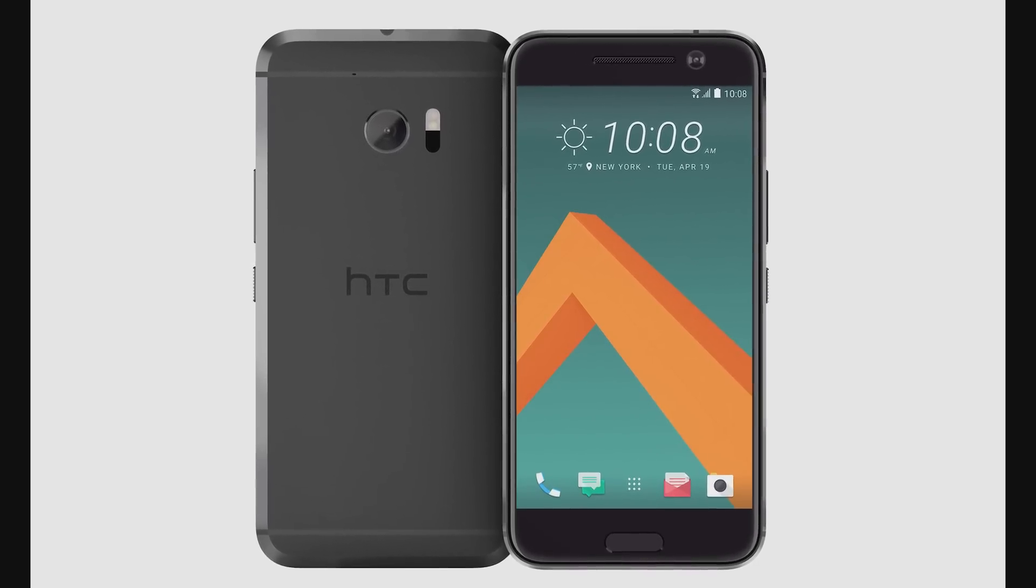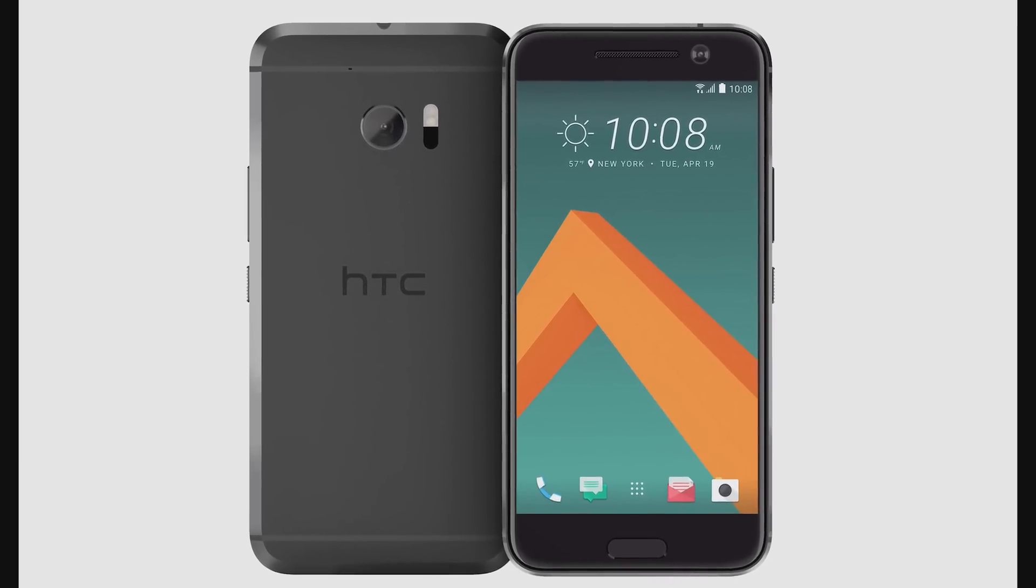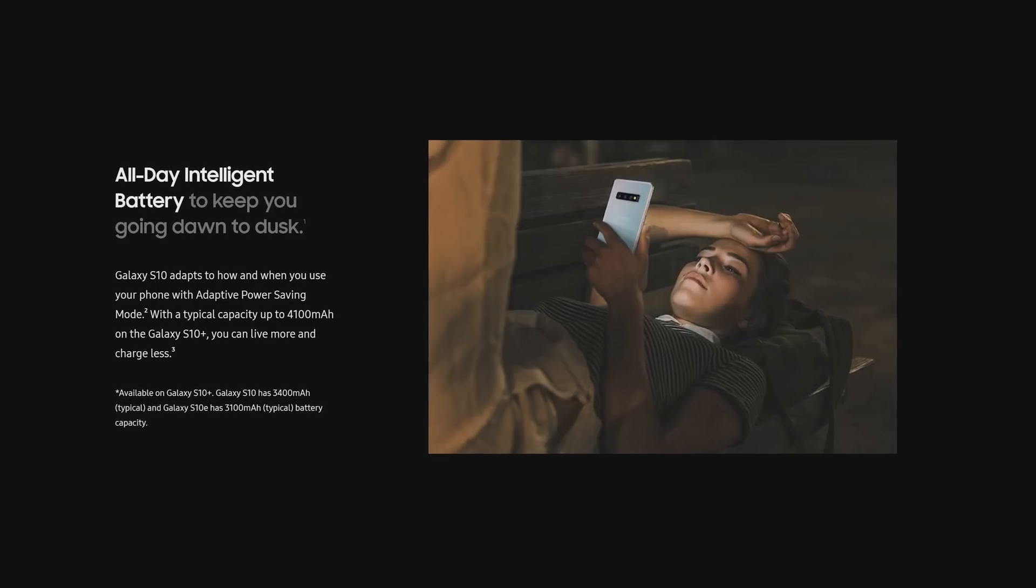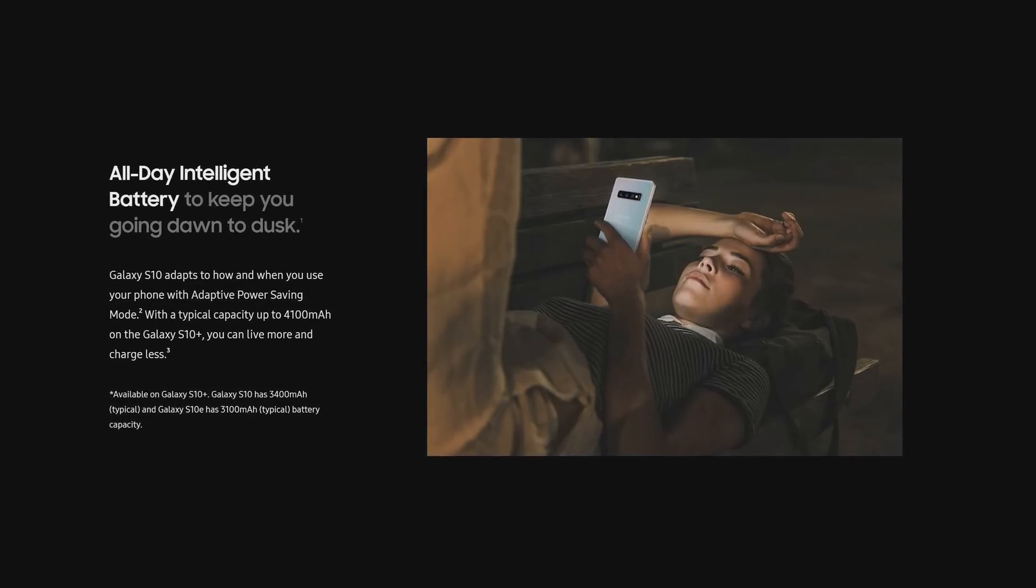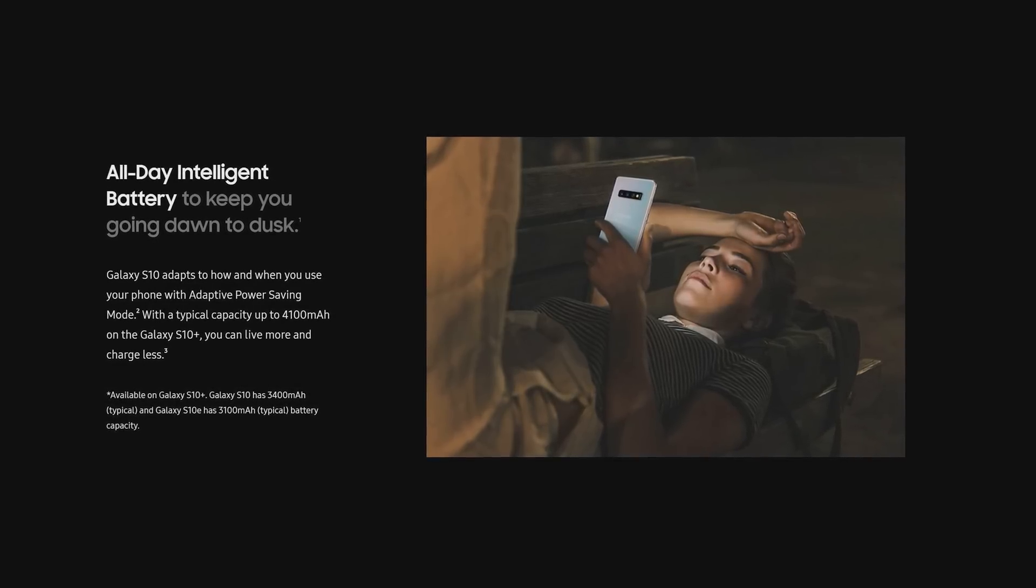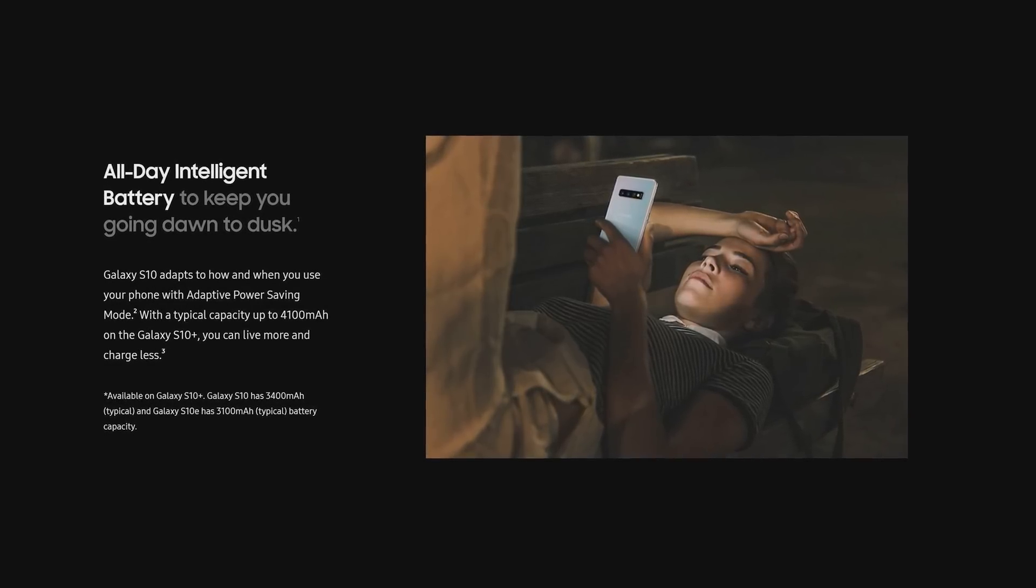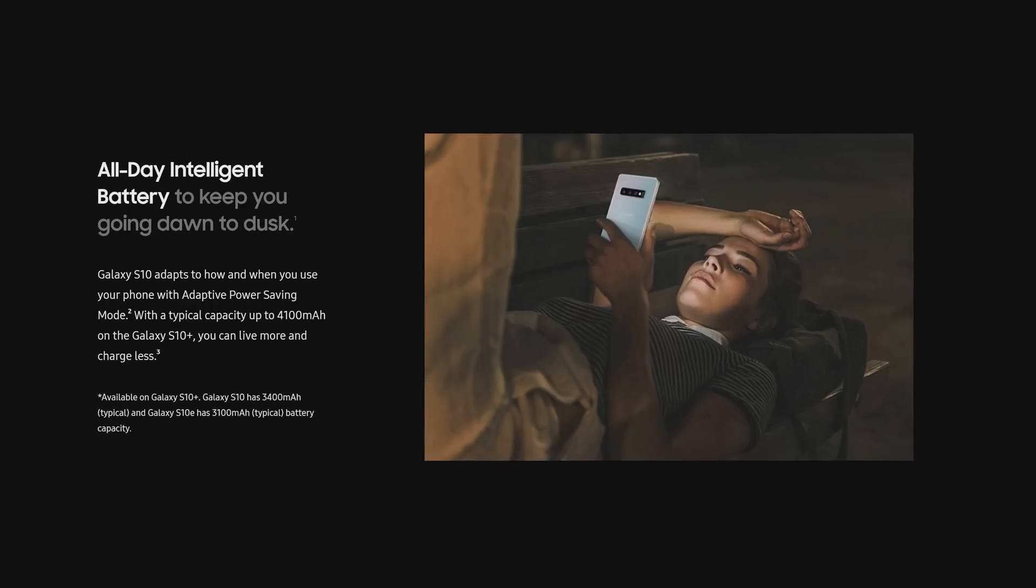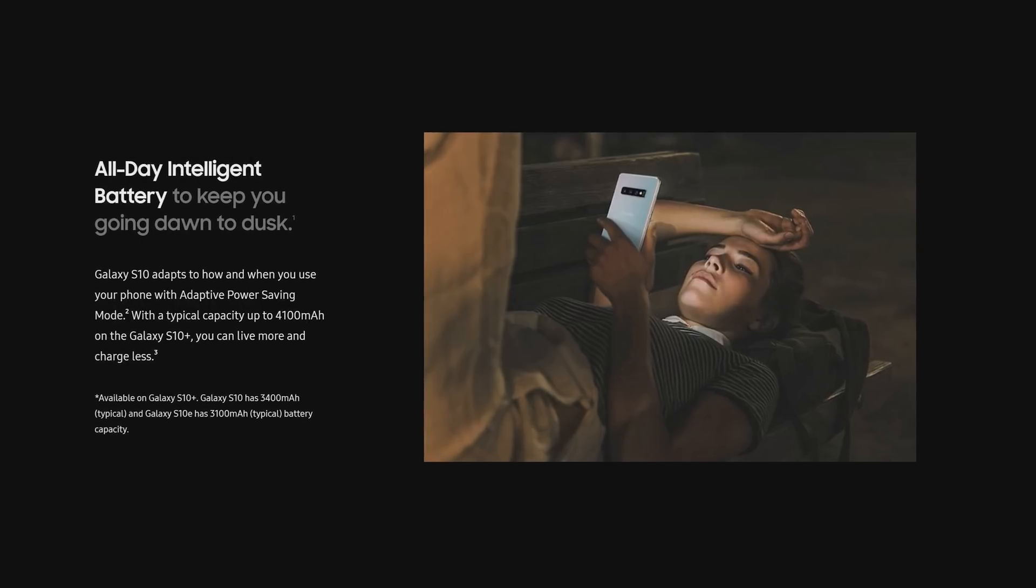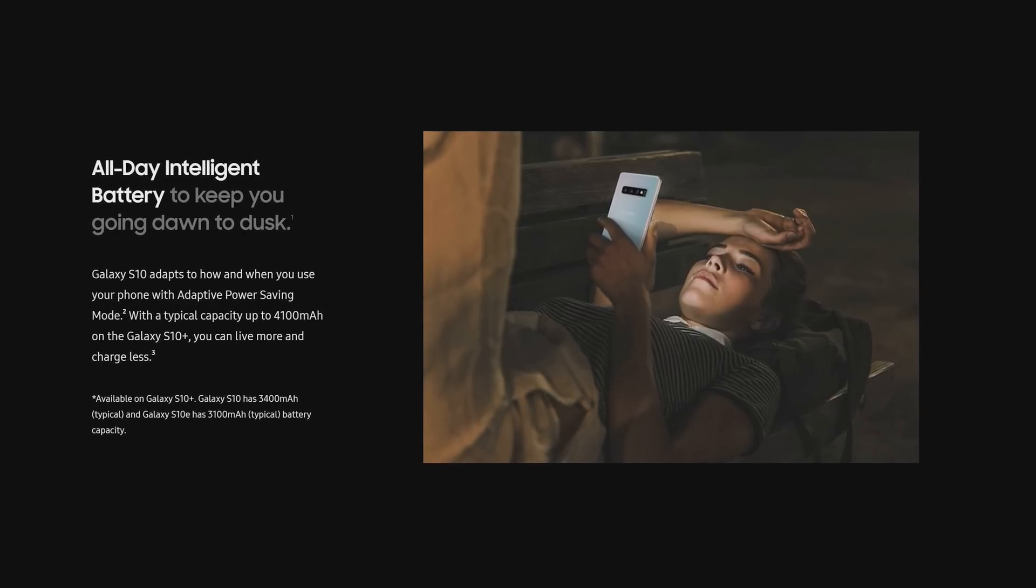By contrast, the S10 seems to have quite the performance battery management, and no matter what I throw at it, it will last me through a full day. And I would say that I'm quite a heavy user.